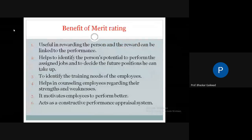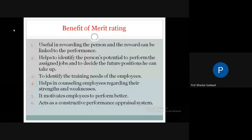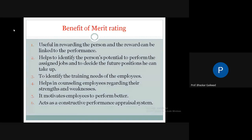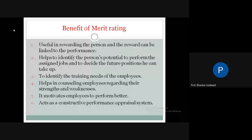Benefits of merit rating — six benefits are given. First benefit: useful in rewarding the person, and the reward can be linked to performance. If we want to give a reward, incentive, or motivation to any person, we require merit rating to justify it.